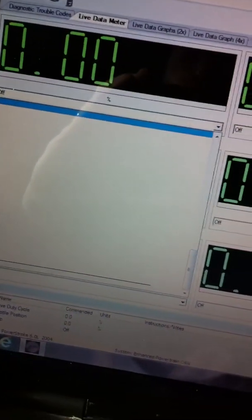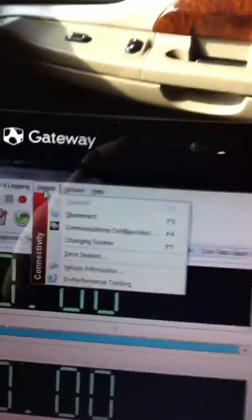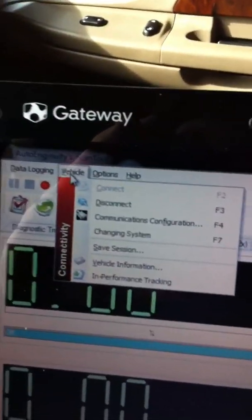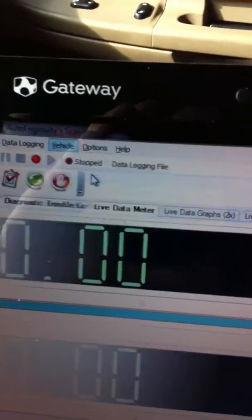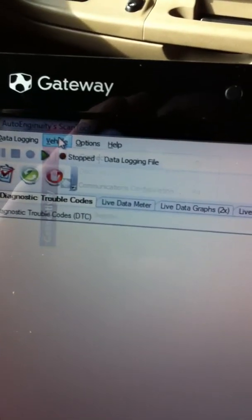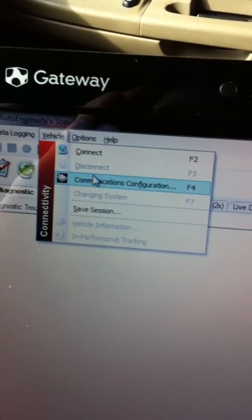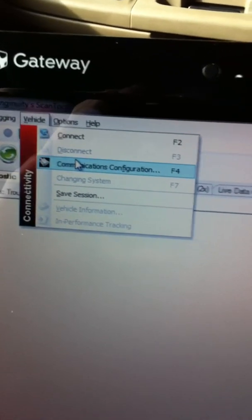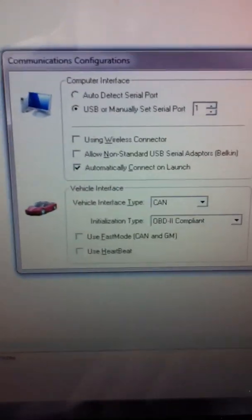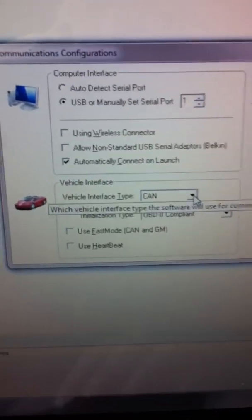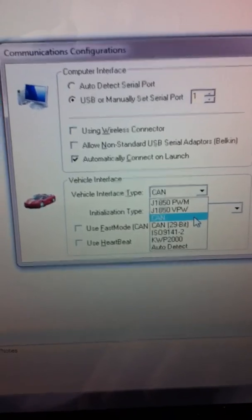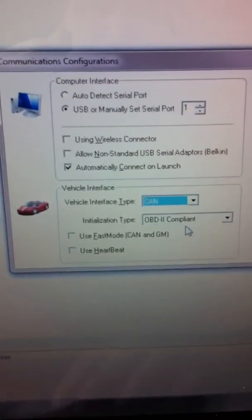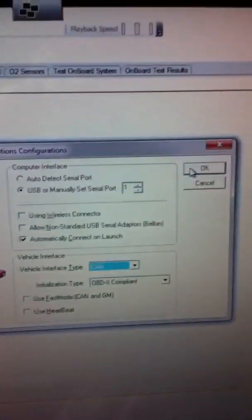So what I got to do then is I go into vehicle up here. I disconnect, go back into vehicle. I want communication configuration. And then what I do is, all I got to do is just go back into CAN. Hit CAN again, and then hit OK.